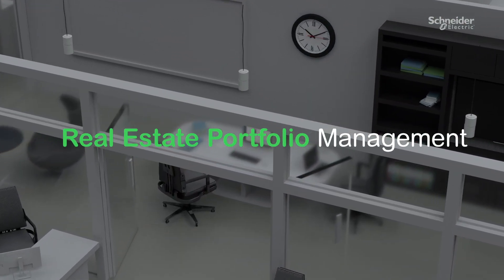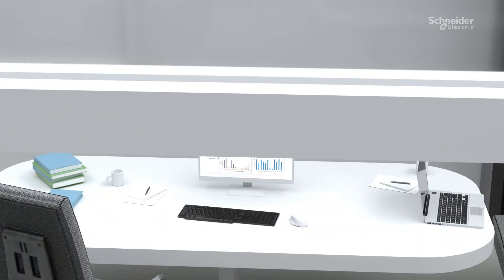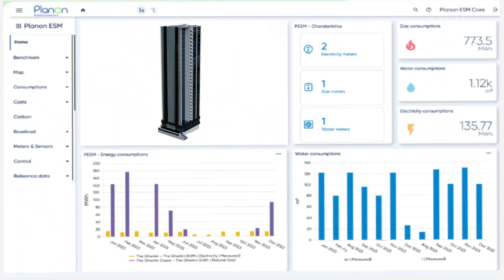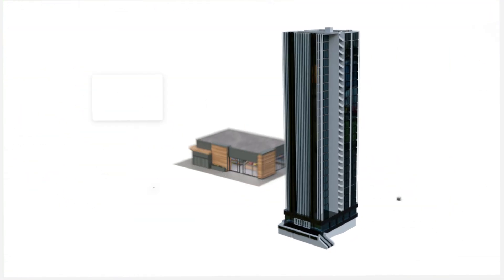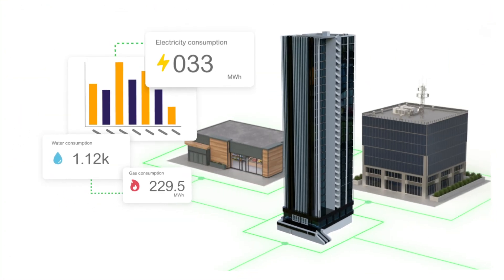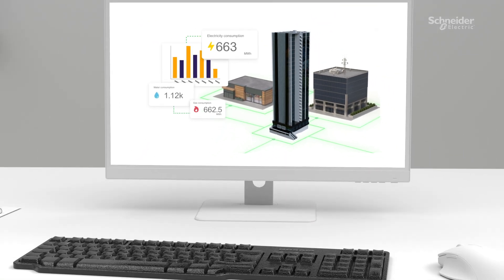Leverage centralized data across your entire estate to monitor energy efficiency, asset health, and financials all at your fingertips.